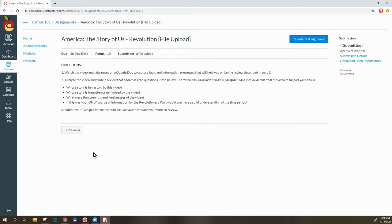If for some reason you get an error and it says it timed out, please try submitting again. Sometimes if a lot of people are trying to access Canvas at once, or due to connection speeds, the submission can get interrupted.